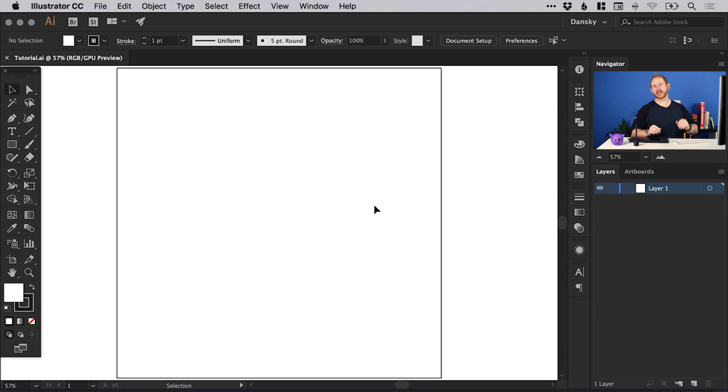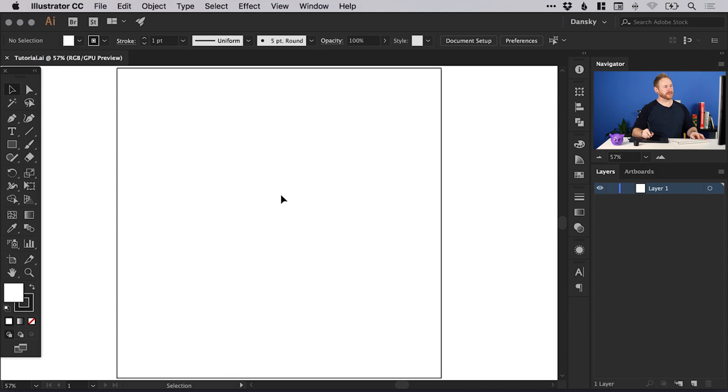I've created a new document. It's a thousand pixels wide and a thousand pixels high.